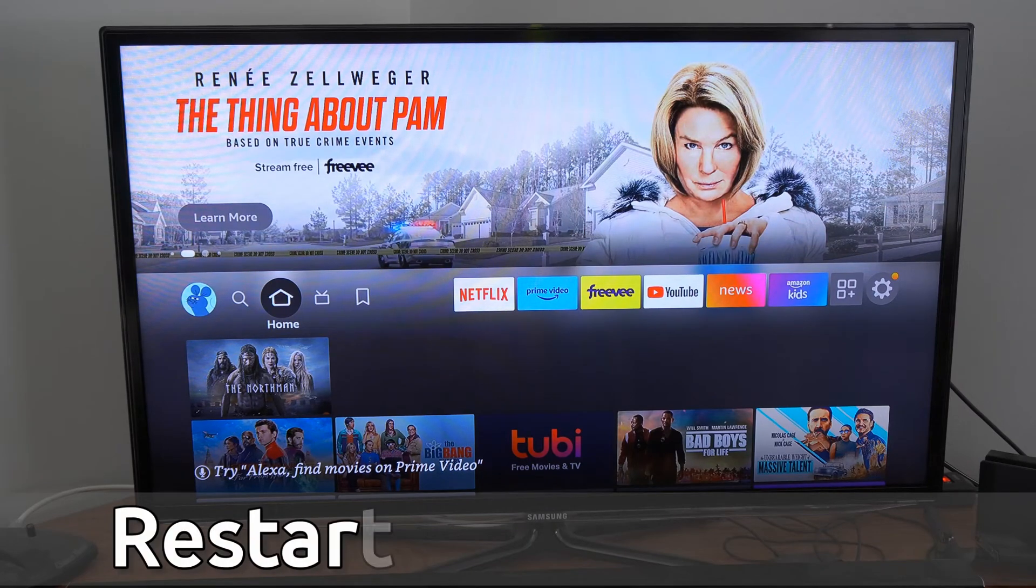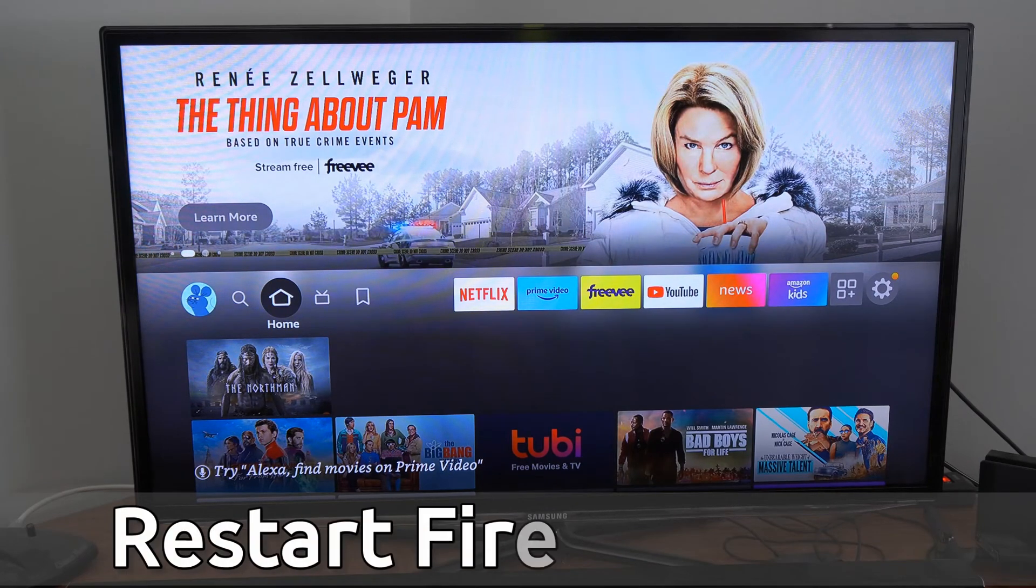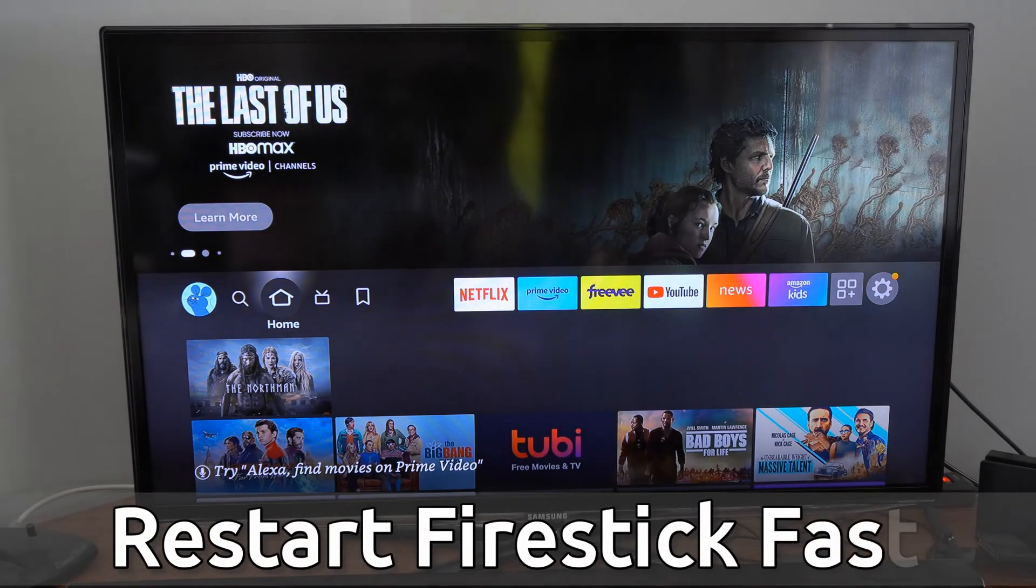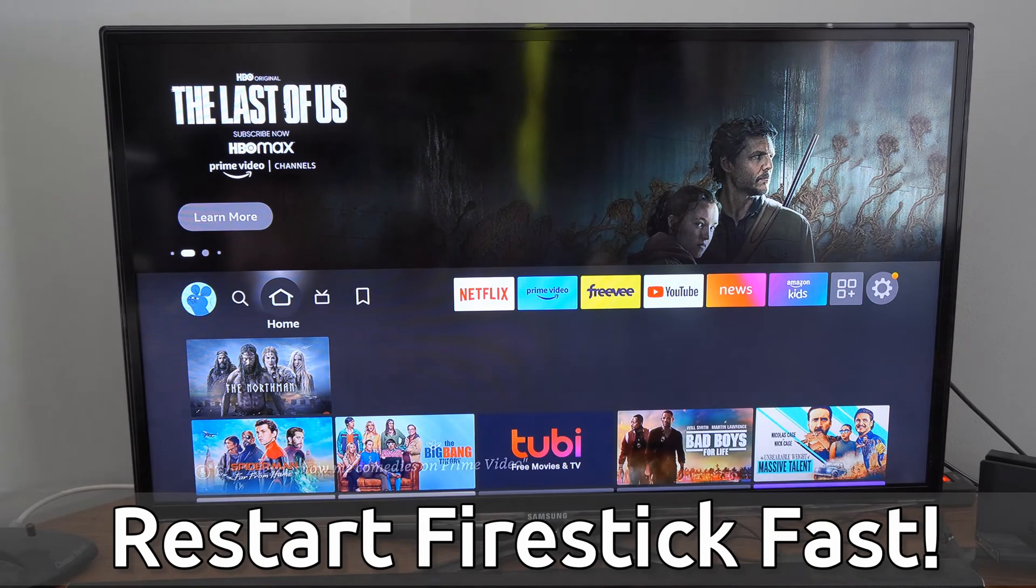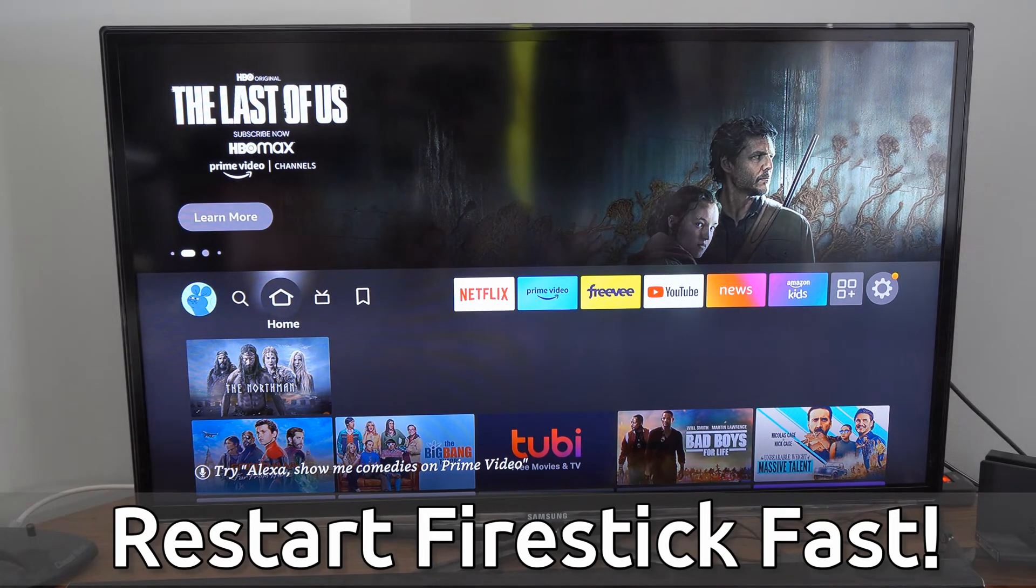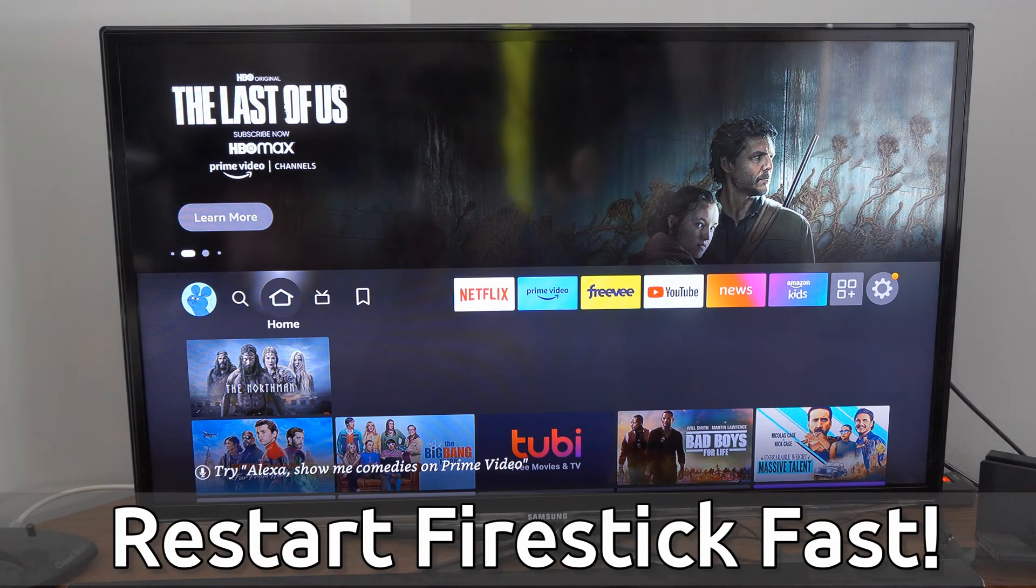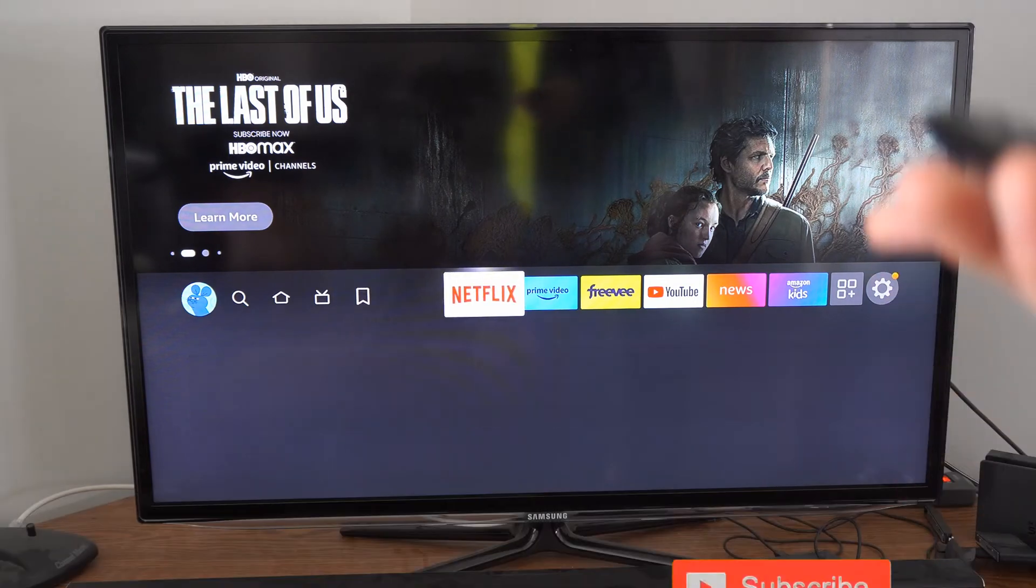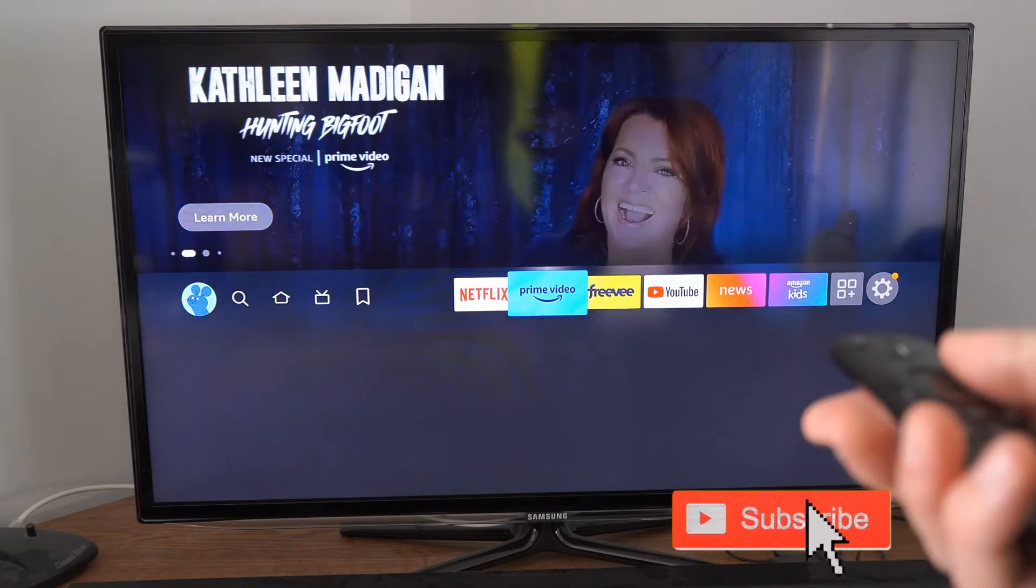Hey everyone, this is Tim from Your Six Tech. Today in the studio, I'm going to show you how to restart your Amazon Fire Stick. Maybe you're using an app and it's just not working correctly, and restarting your Fire Stick can fix that issue.